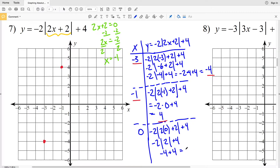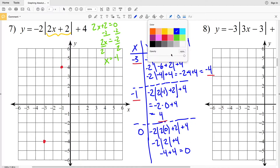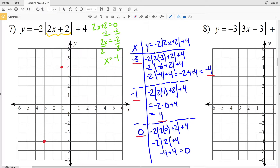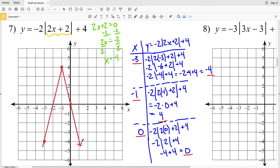...which equals 0. So then we're going to plot point 0, 0. Let's go ahead and draw two lines that connect at the vertex, and that is our answer for problem number 7.